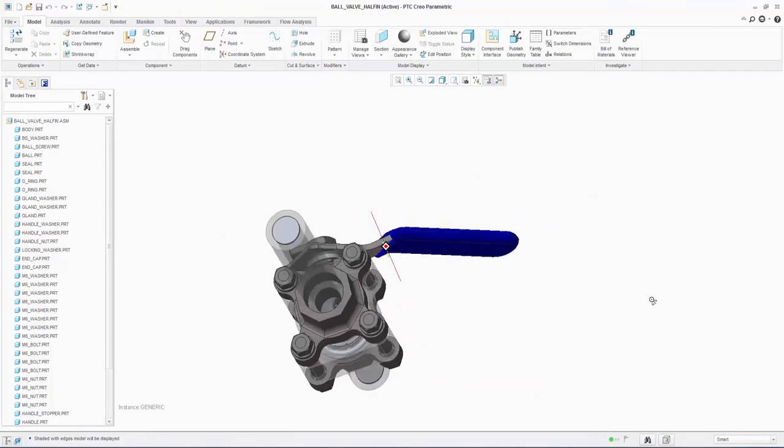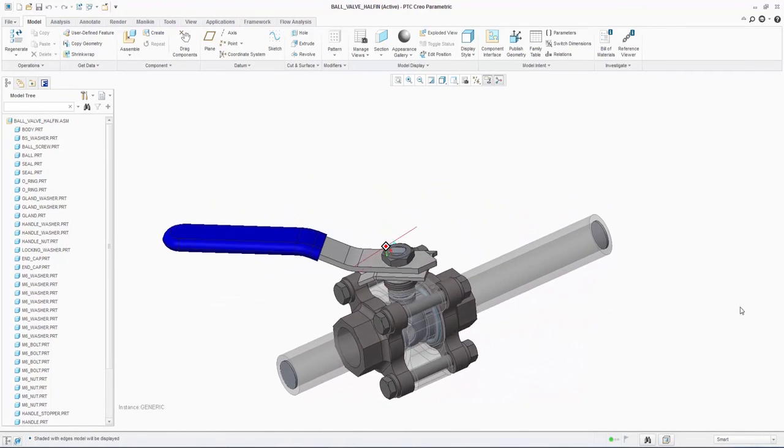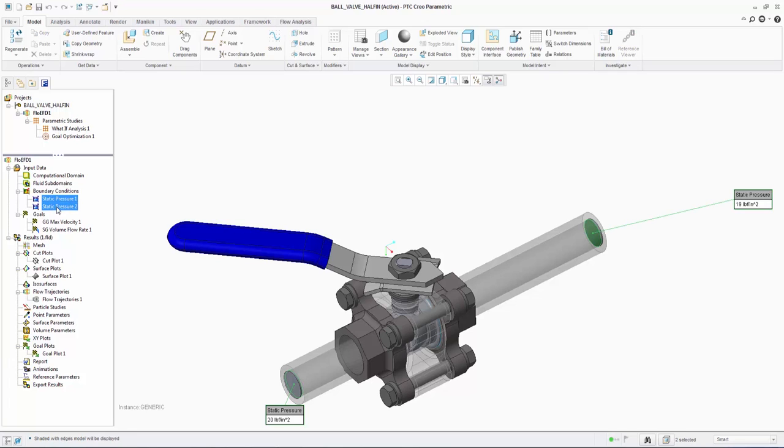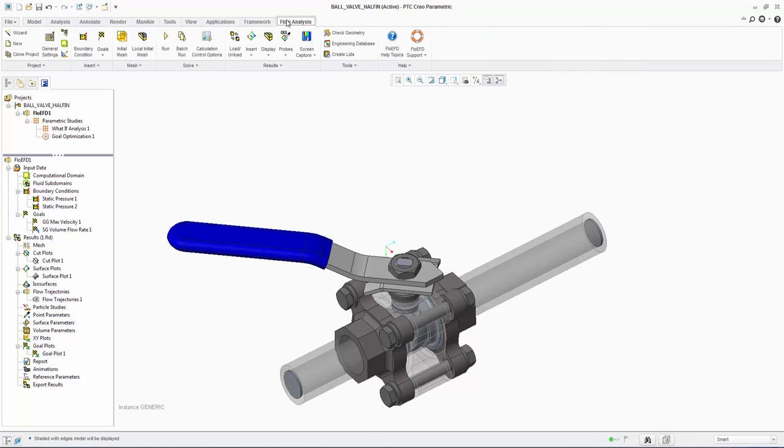We can see all the parts which comprise the assembly in the Creo tree. Under the FloEFD input data tree, we can see we have boundary conditions of 20 psi on the inlet and 19 psi on the outlet, giving us a 1 psi pressure drop. The objective of the analysis is to understand the volume flow rate of water at various valve positions.